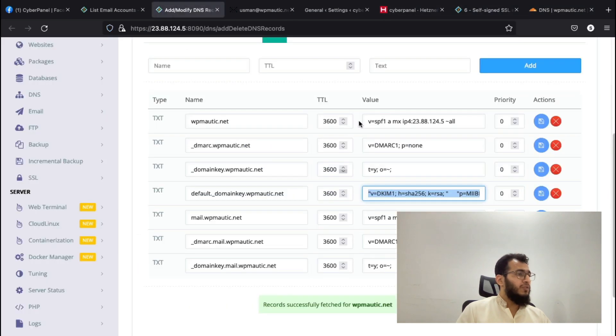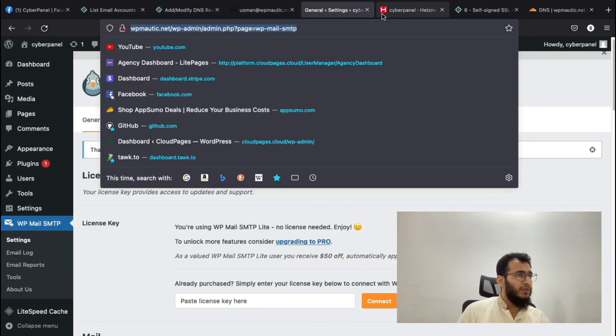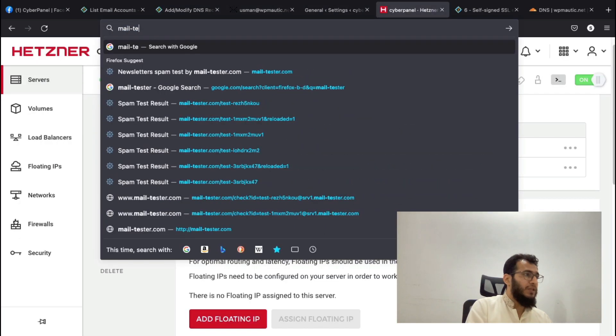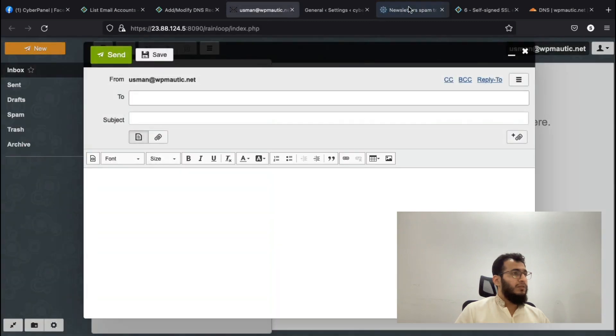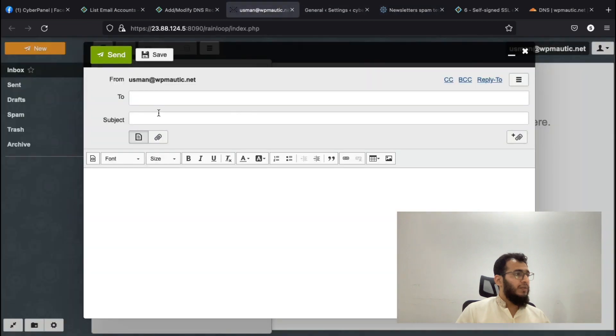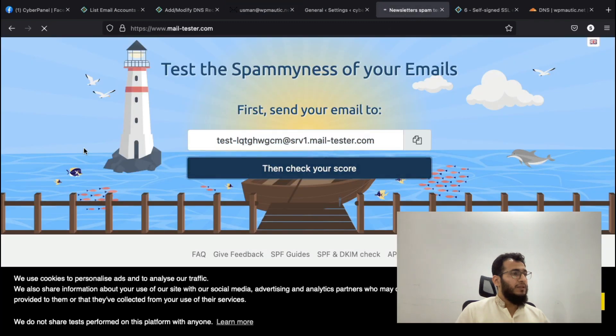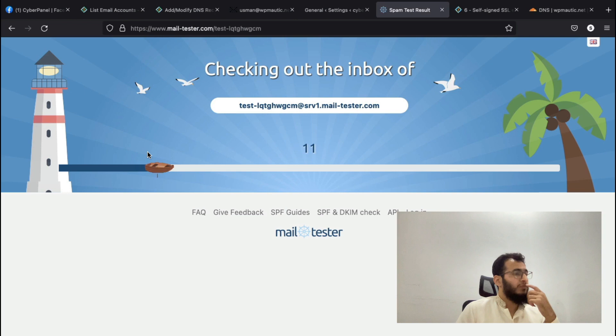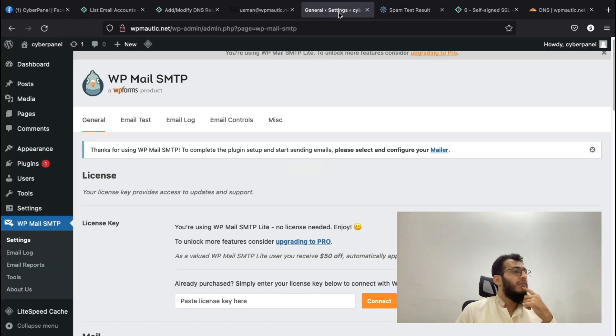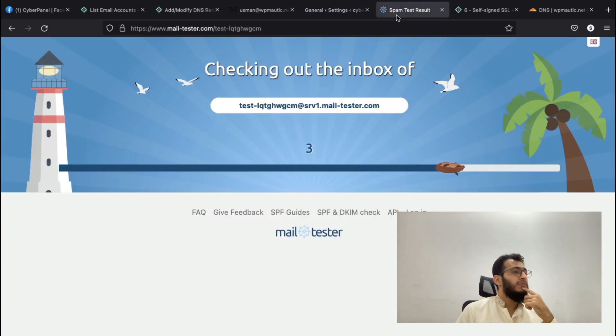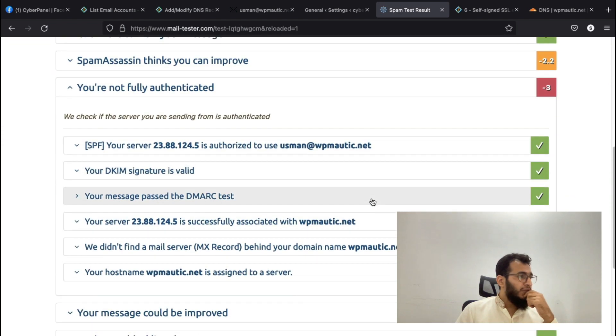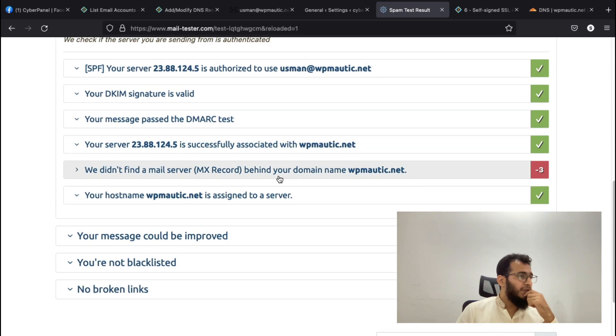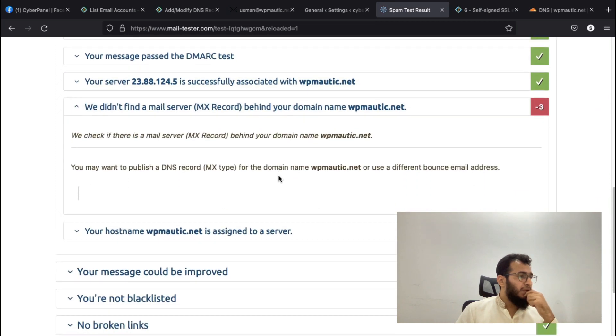All of these records are done, everything is configured. Now we will first test our email score. Let's see what score we got. I will send a test email and check the email score.